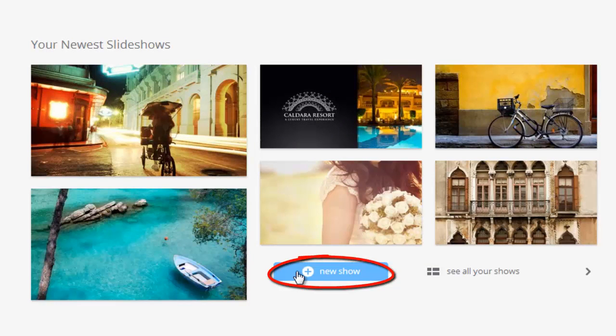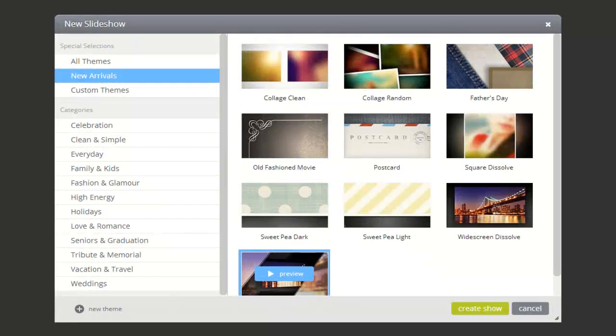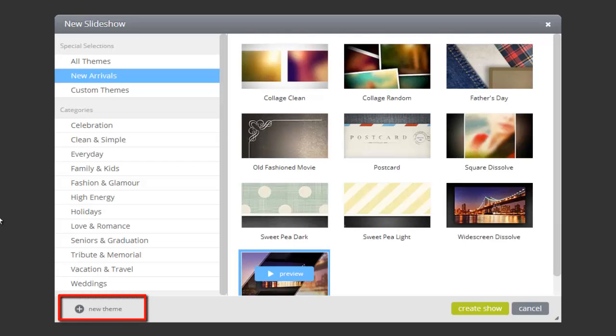To create a custom theme, begin by clicking the New Show button at the bottom of the theme window. Click the New Theme option.